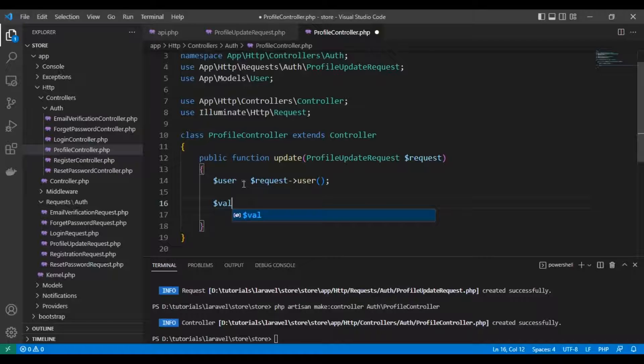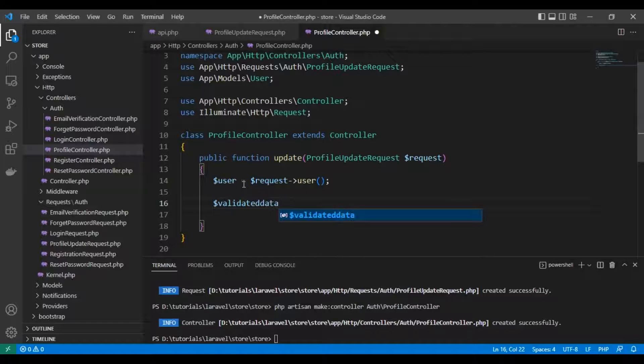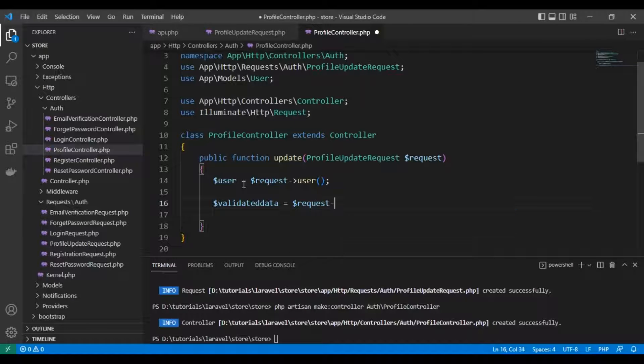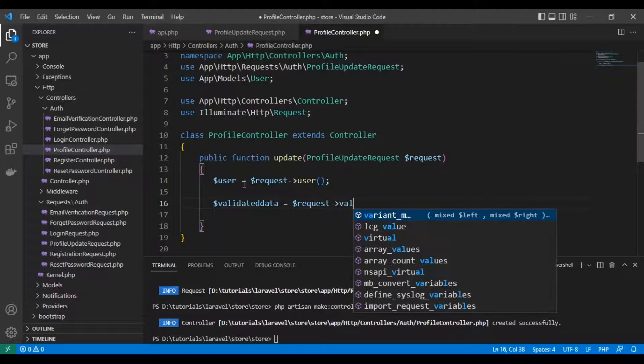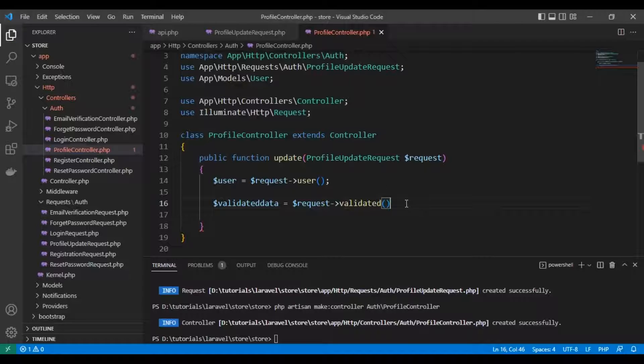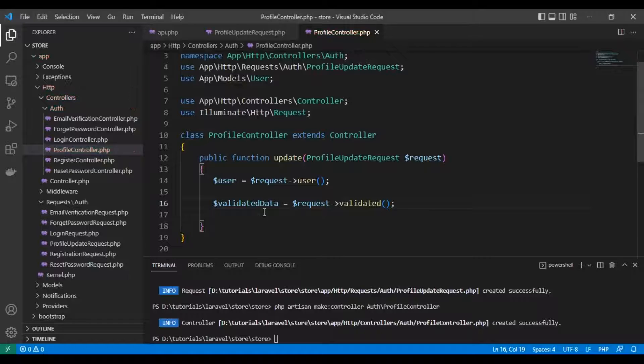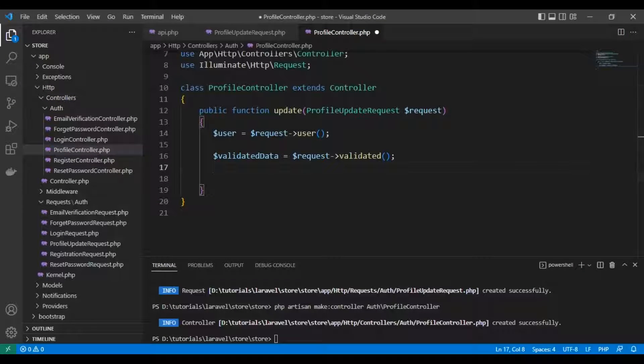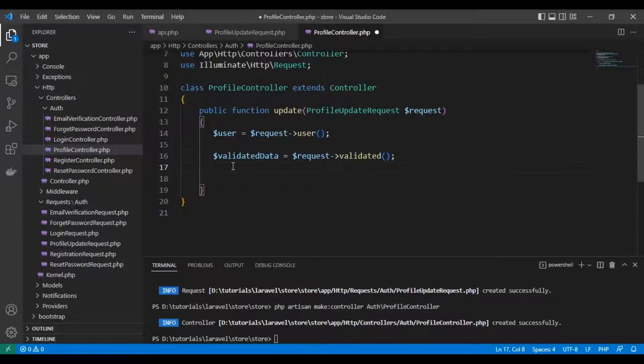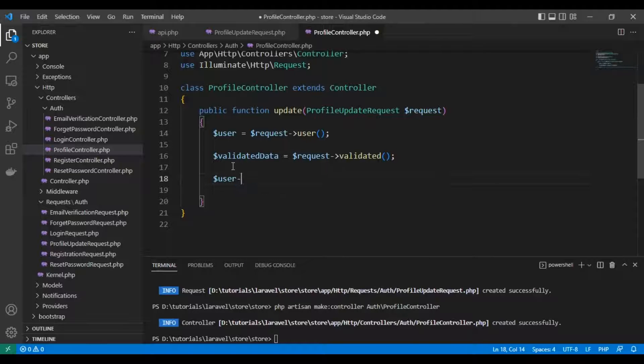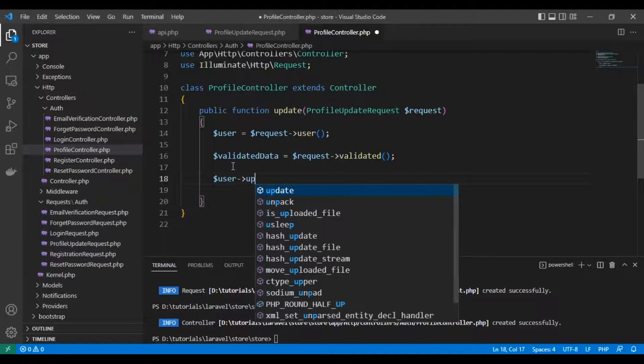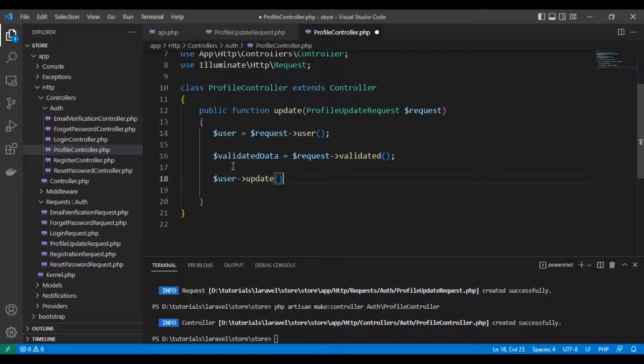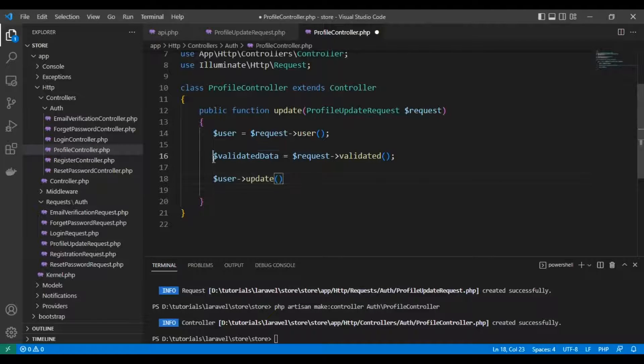Here we'll get all the data - let's get the validated data from the request. Now let's update the user data with user update and the validated data.